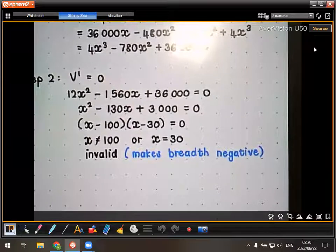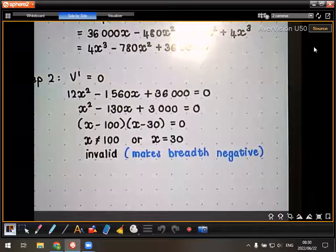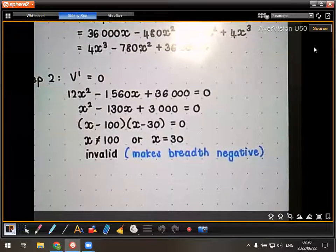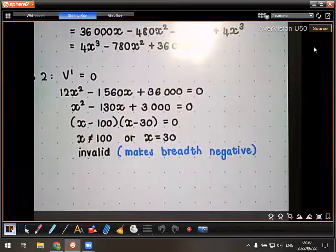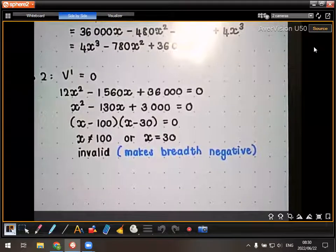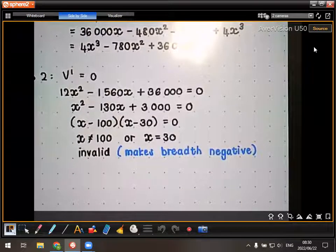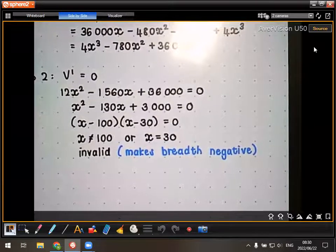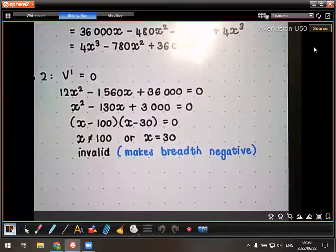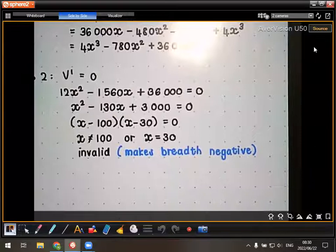It's not necessarily the biggest X that gives the maximum volume — you actually have to check. If both X values gave valid dimensions, you would calculate the volume for each and choose. You wouldn't be allowed to just leave it as two answers; you'd have to state which one is correct.